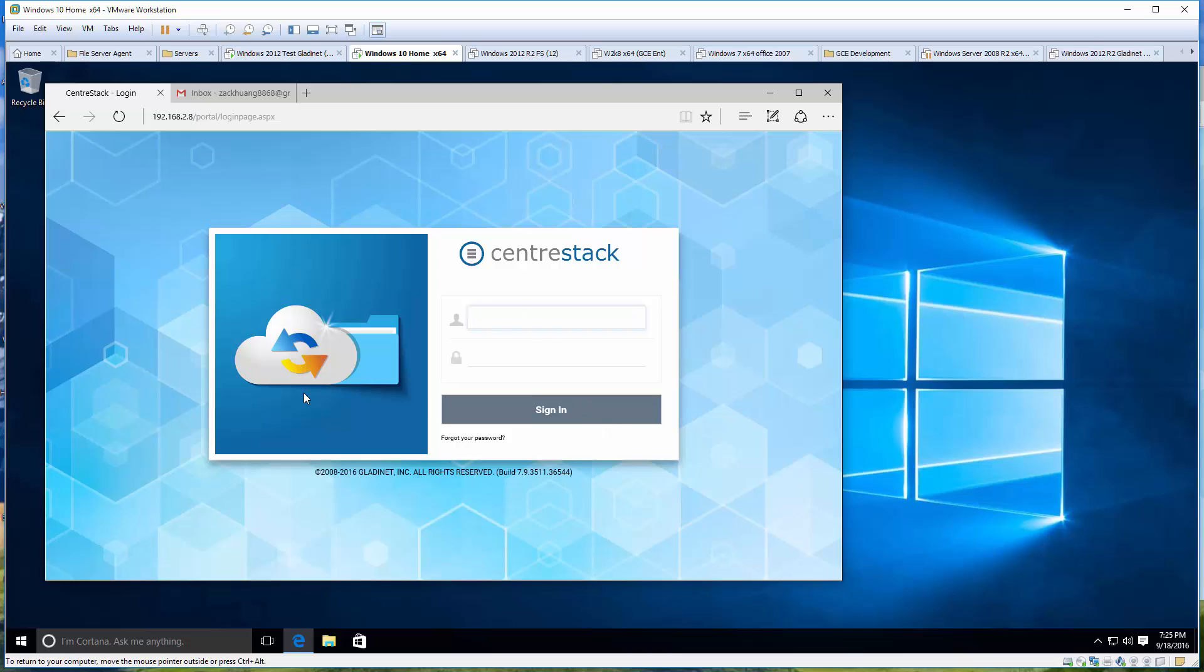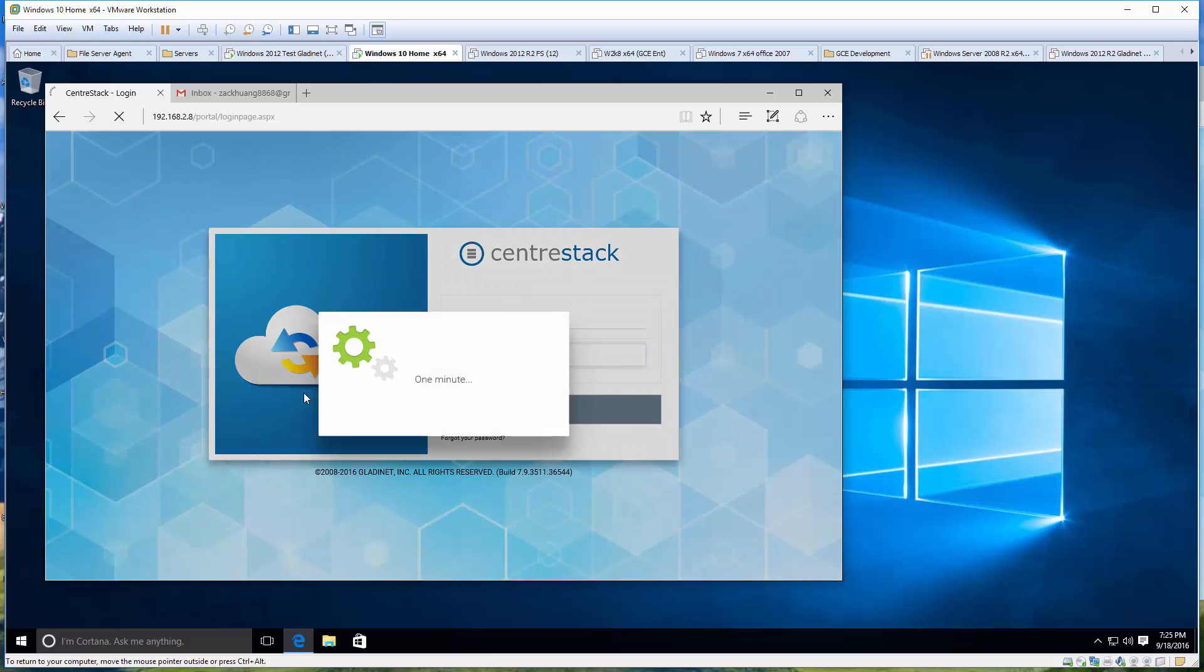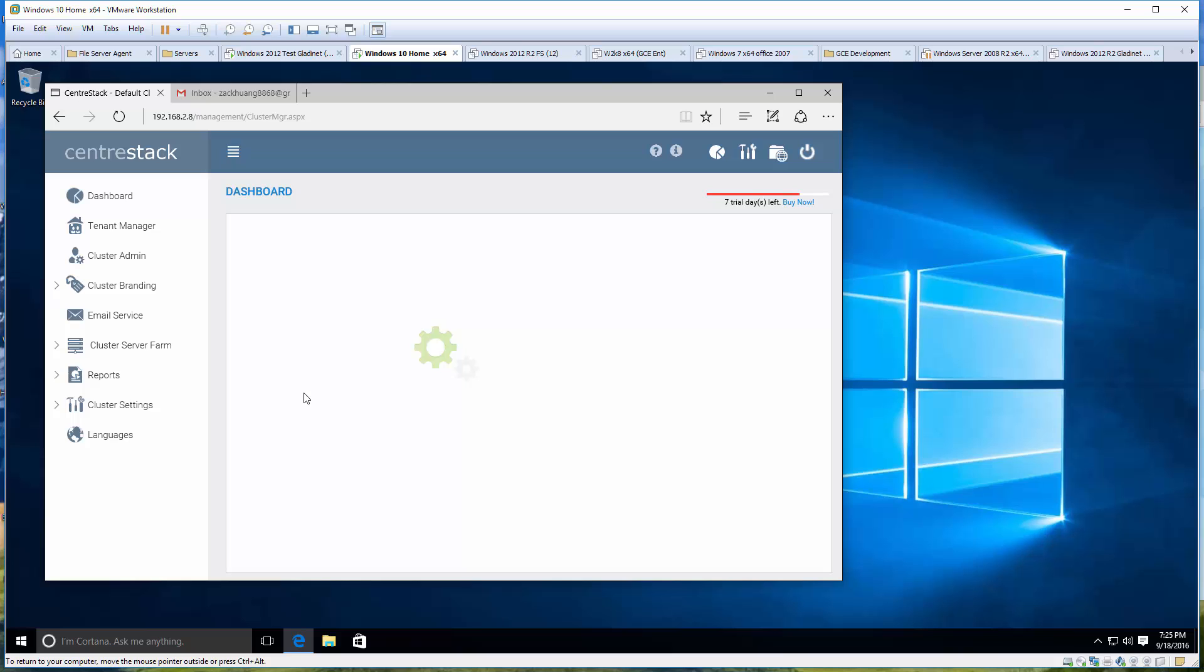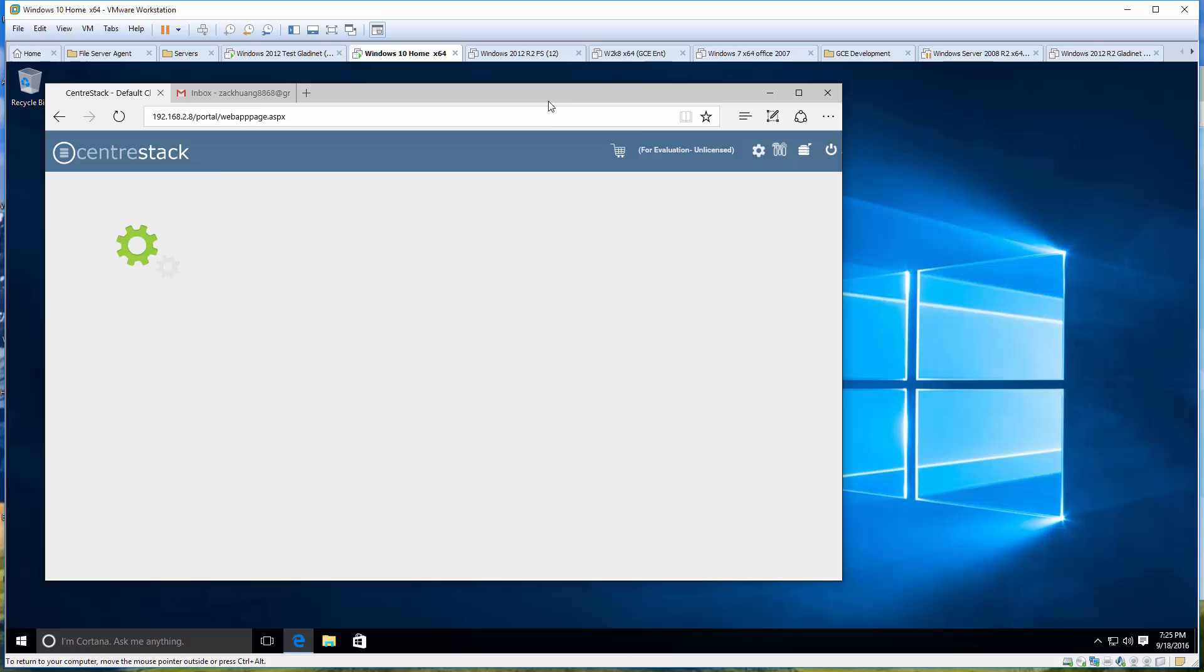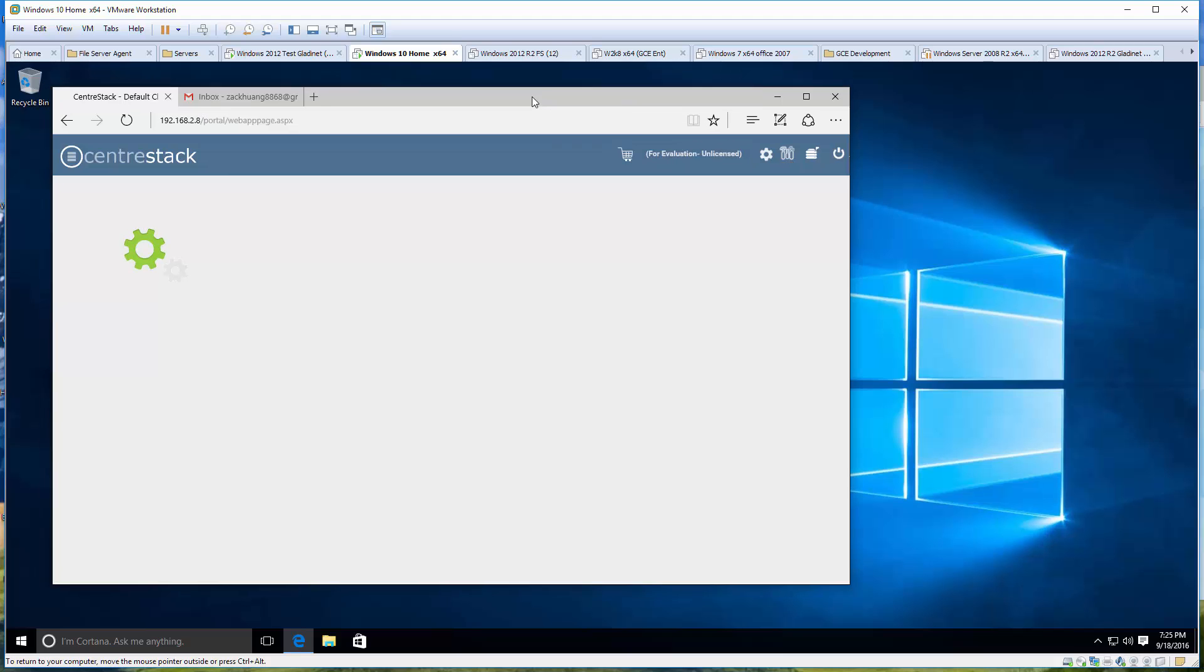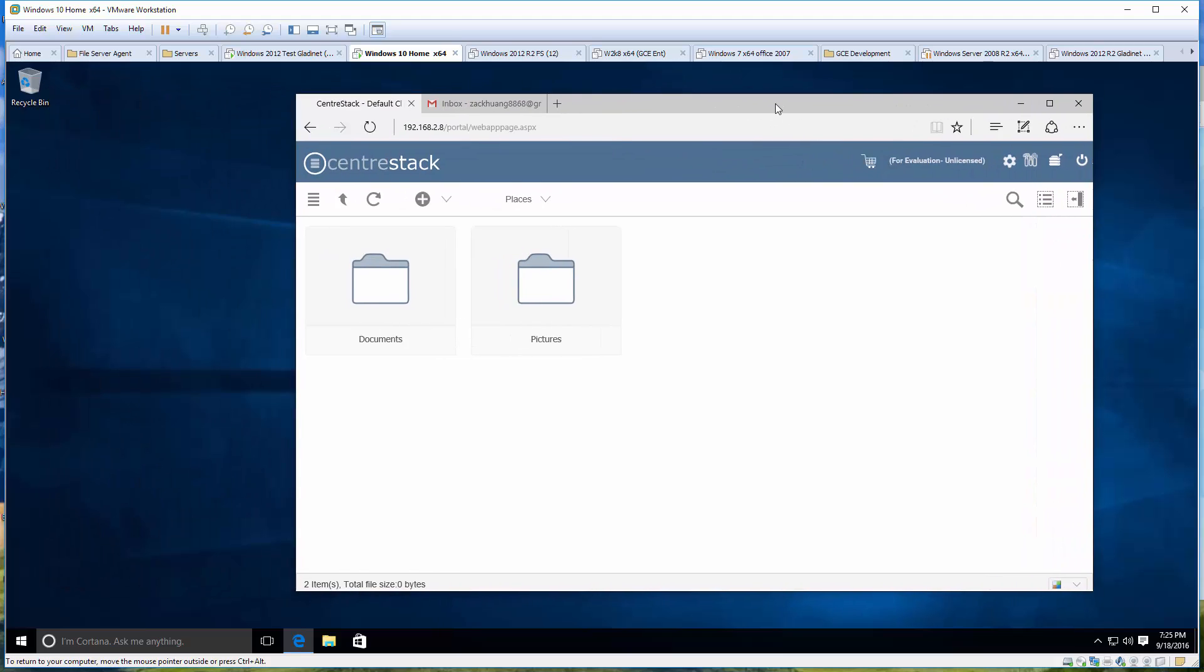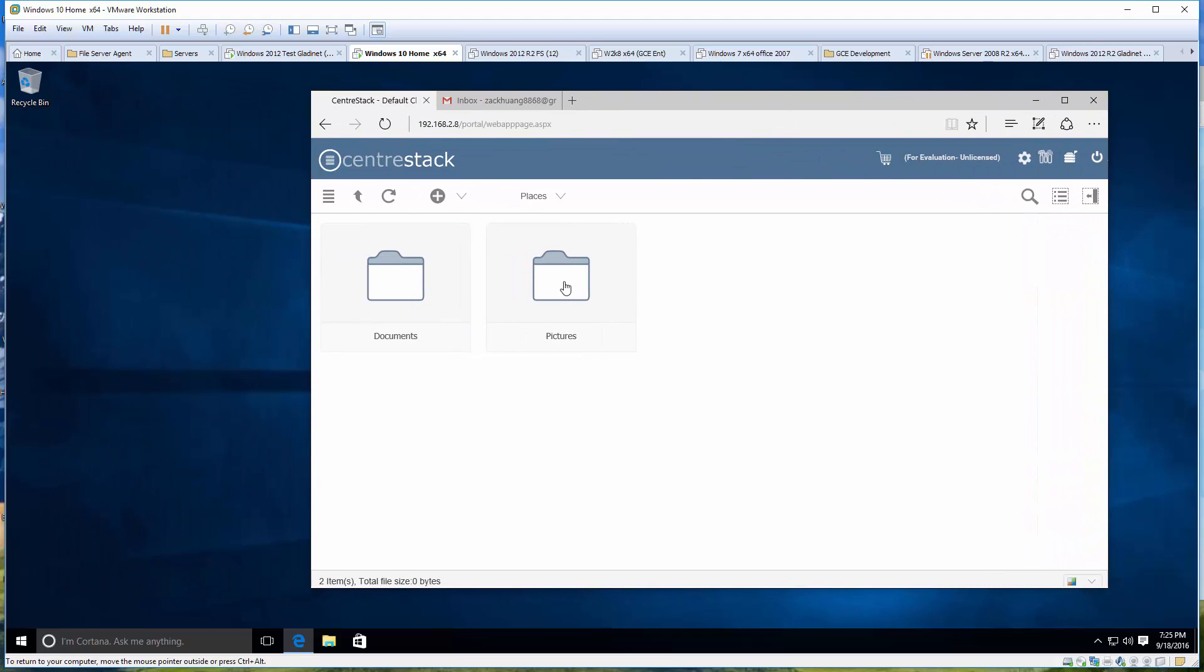Hello everyone. Today's session is about file folder sharing. CenterStack is a managed file sync and share solution, so file sharing and folder sharing are one of the core competencies.